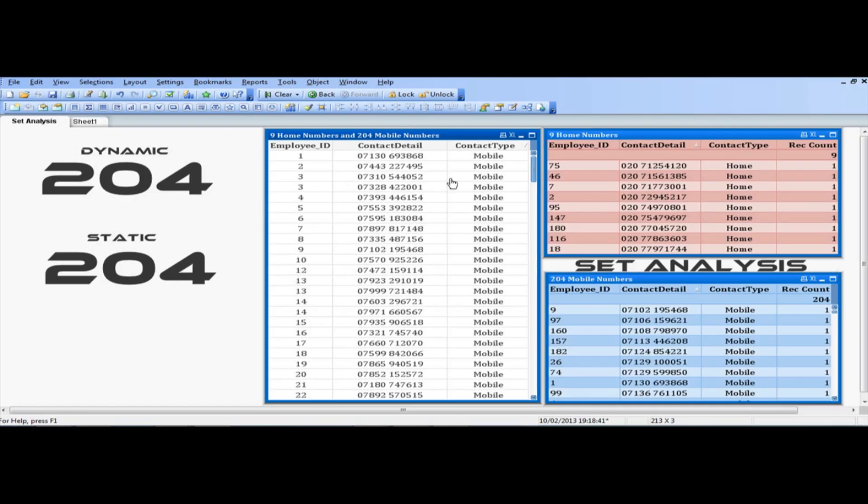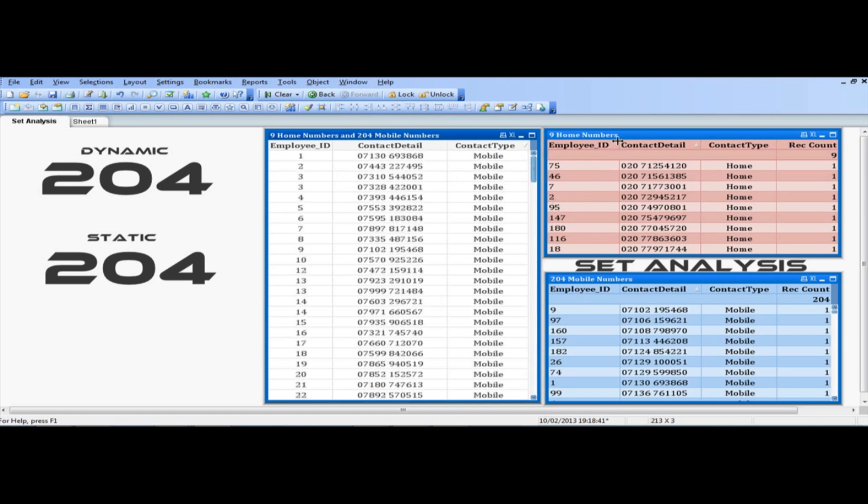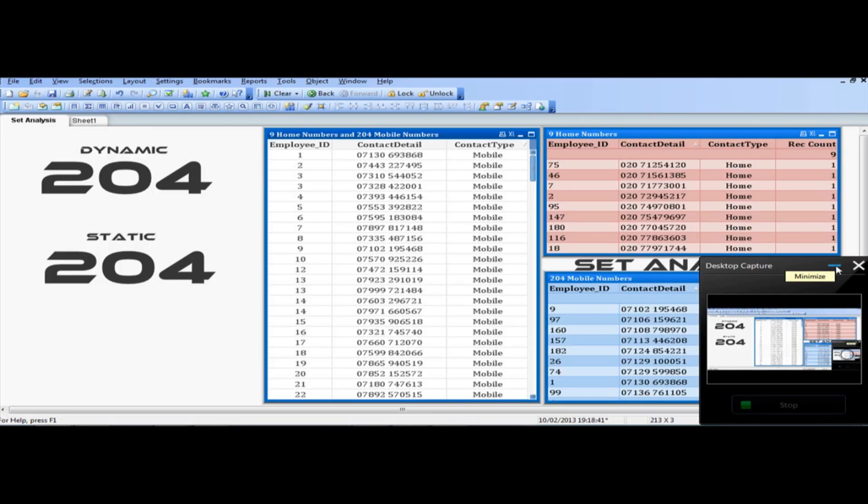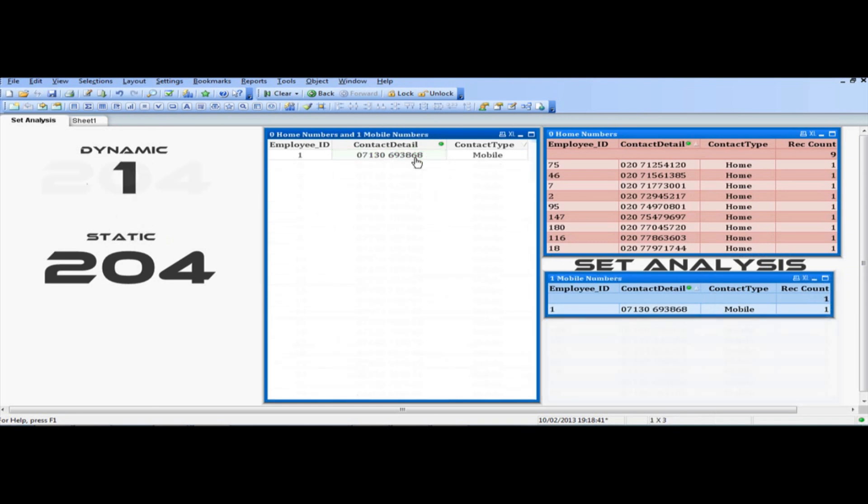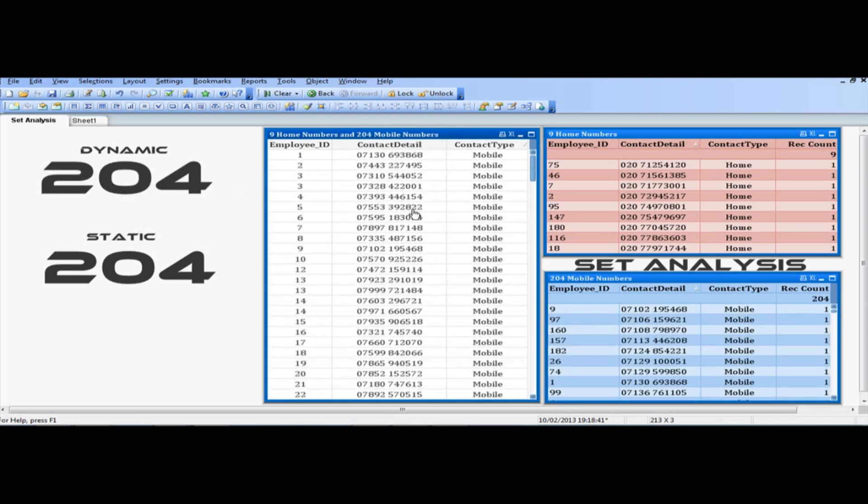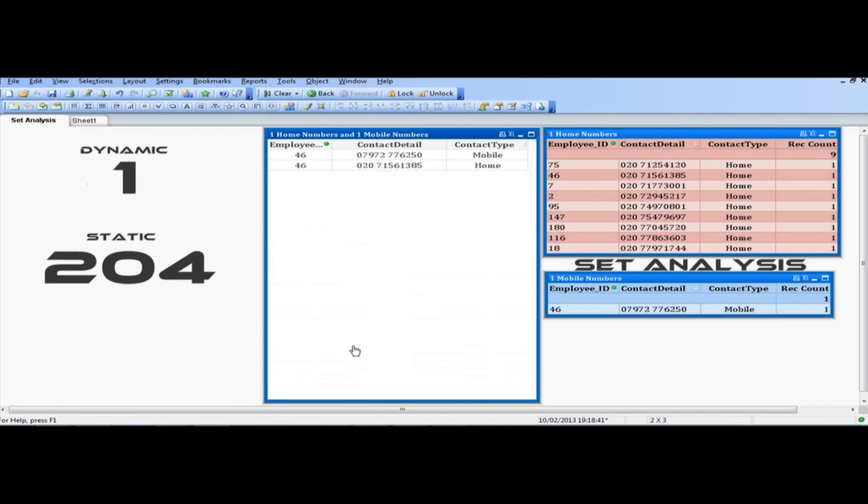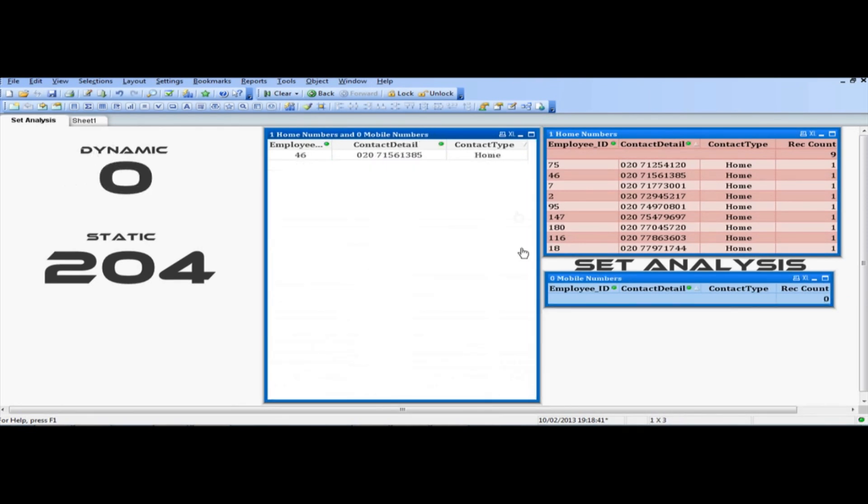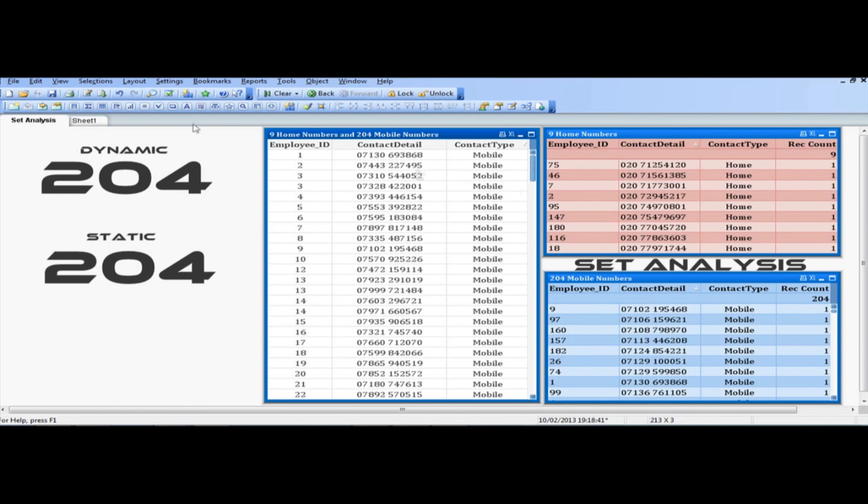For this tutorial, we'll recreate this page which actually contains three tables. So the first table contains both mobile numbers and home numbers, as you can see mobile and home numbers, and the second table contains only home numbers, and the third only mobile numbers. We also have two text objects, one dynamic and one static, displaying only the mobile numbers. So, as you can see here, one is dynamic and the other one doesn't change. So if, for example, I click on home numbers, that would be zero because it's mobile accounts. So let's just go ahead and recreate this page.